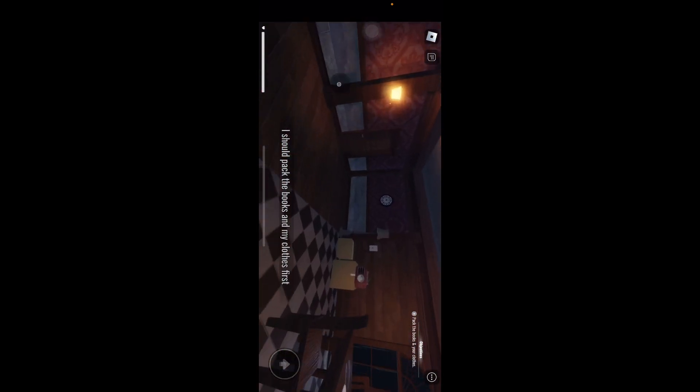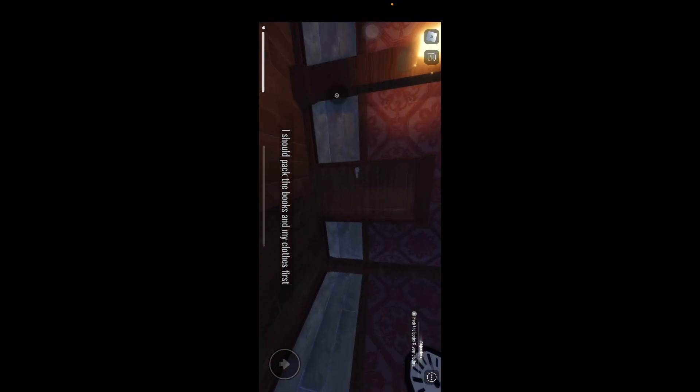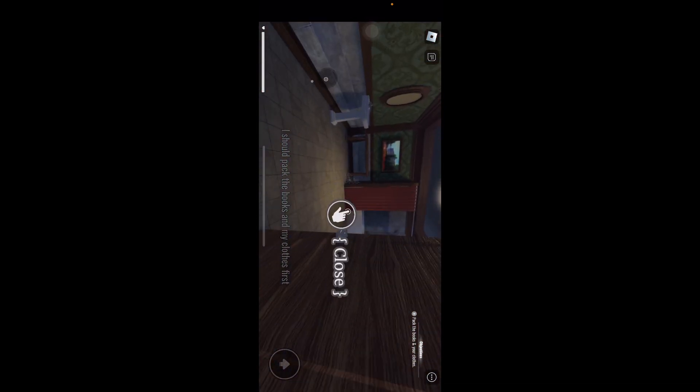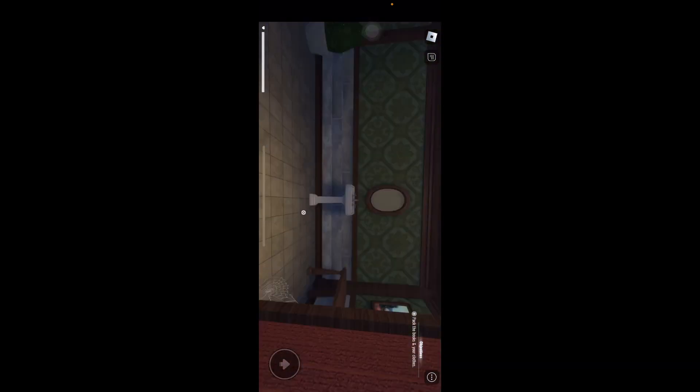I should pack the books in. Quite close. What's in here? Oh. Anybody in there?